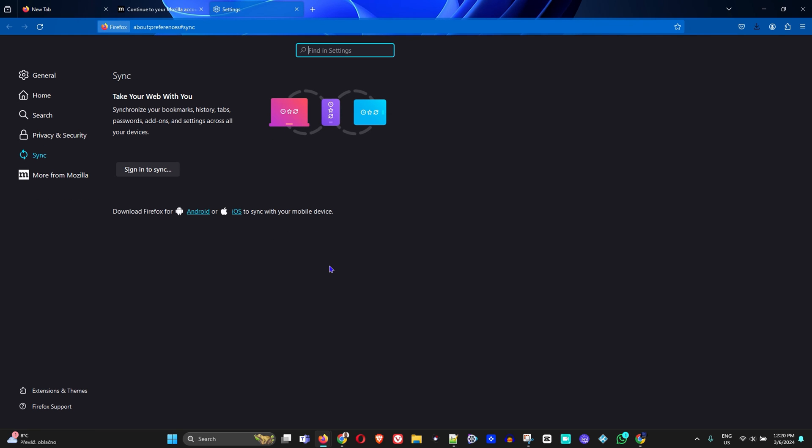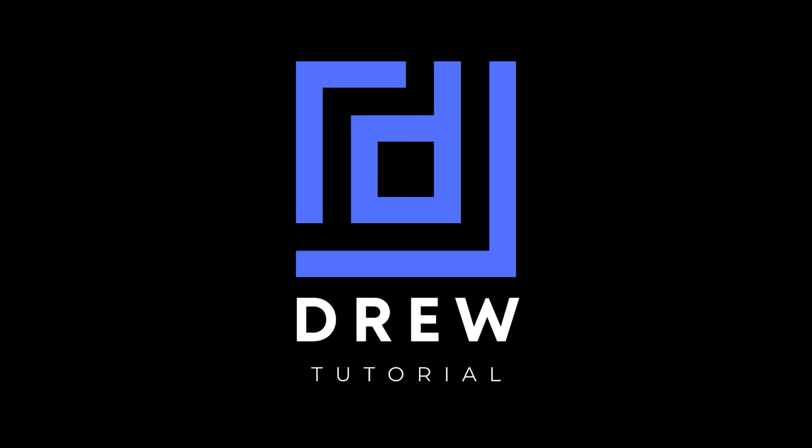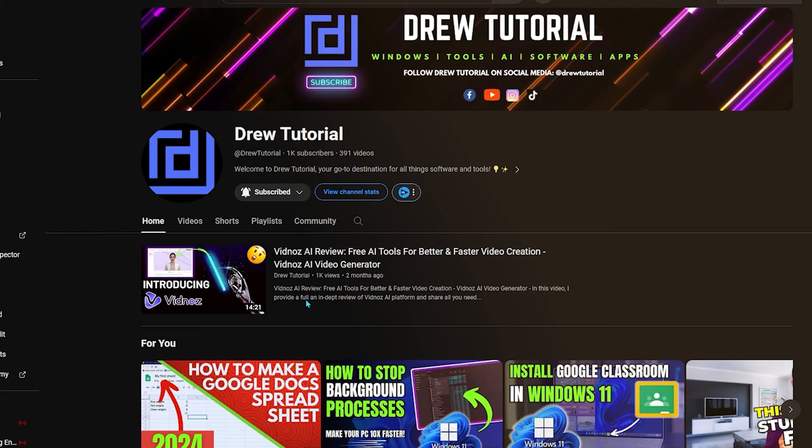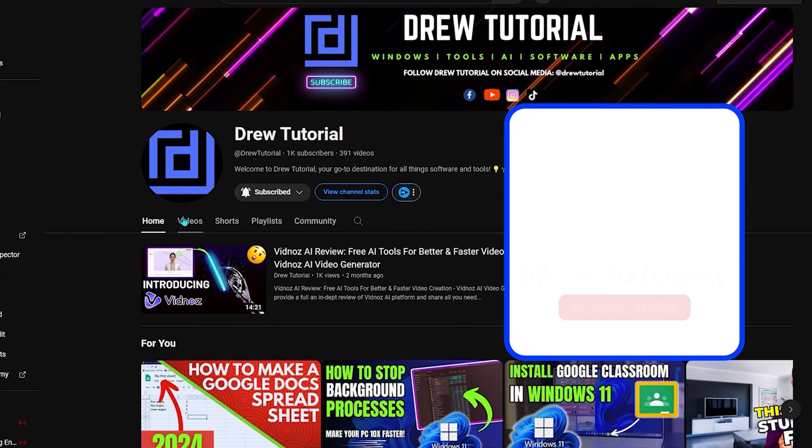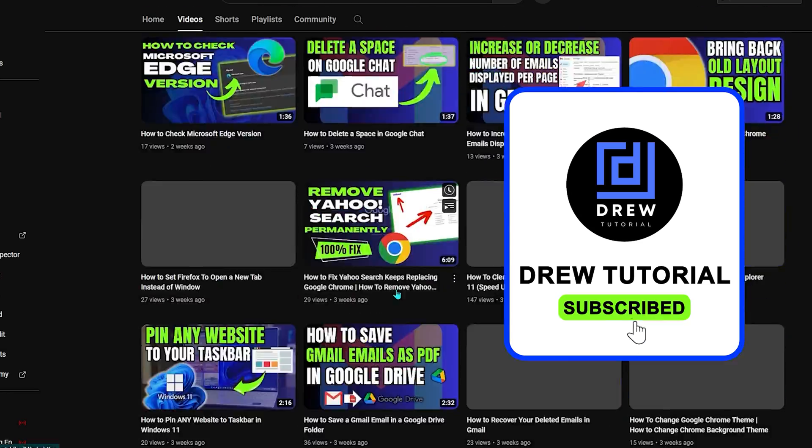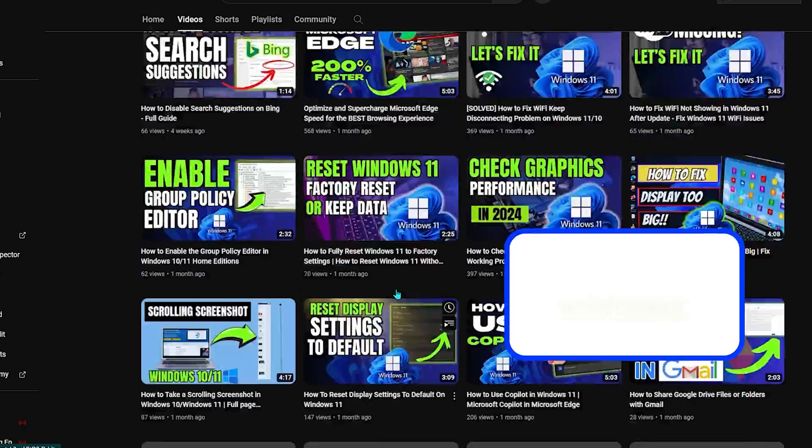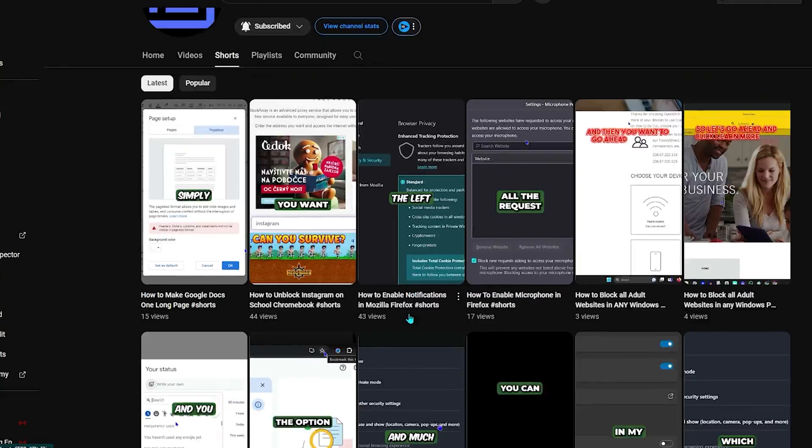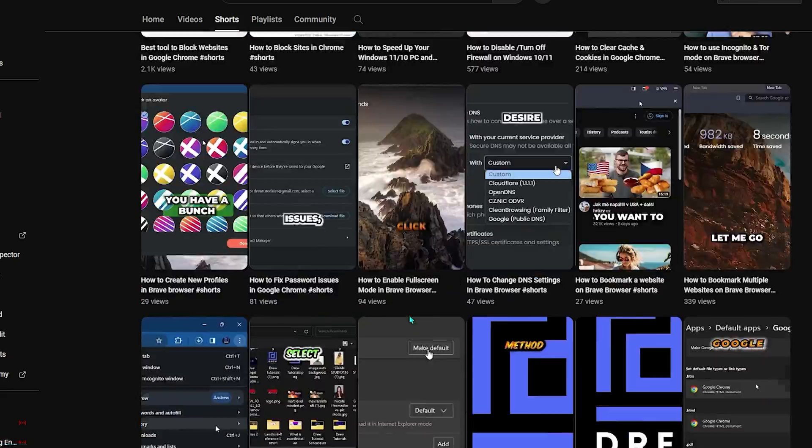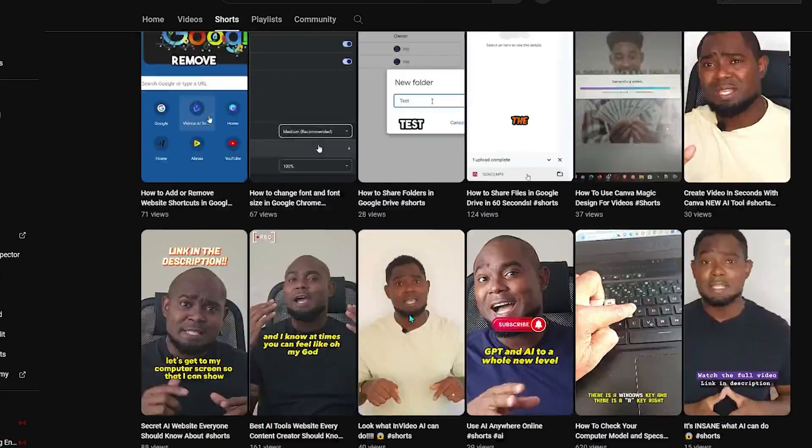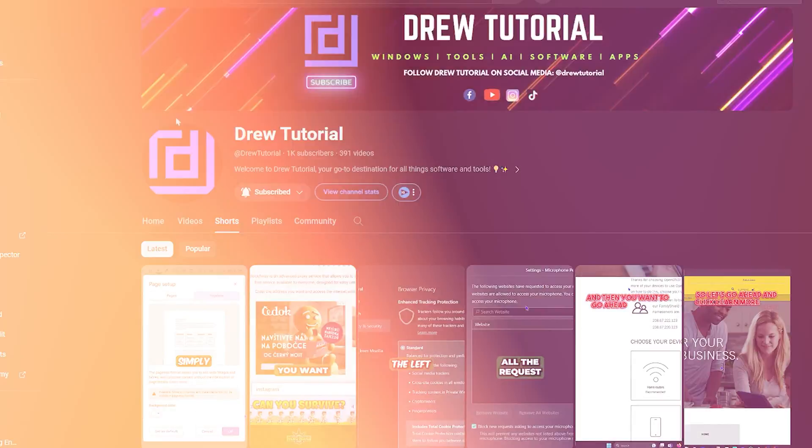I really hope that you found this tutorial very helpful. If you do, go ahead and give this video a like and share your comments below - I'd really appreciate that. If you've seen the channel for the first time, welcome to Drew Tutorial. I'm Andrew and I really appreciate if you hit the subscribe button below to help grow this community and also so that you'll never miss out when I release another helpful tutorial just like this one. Thank you very much and see you next time.